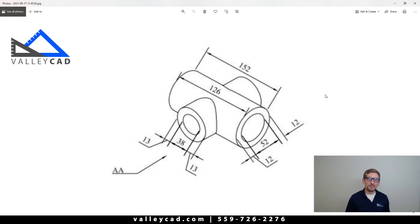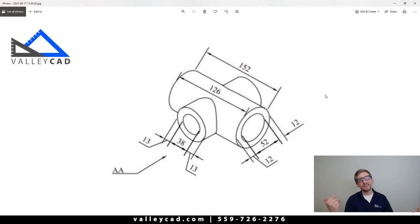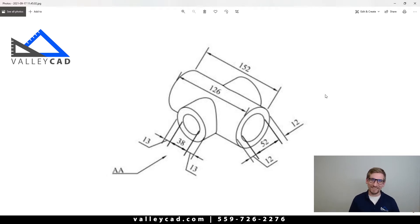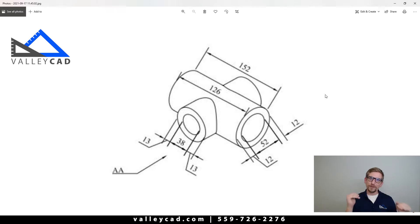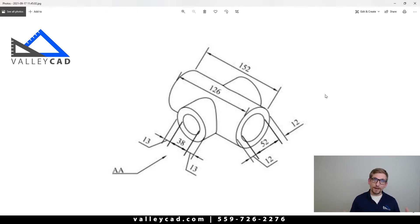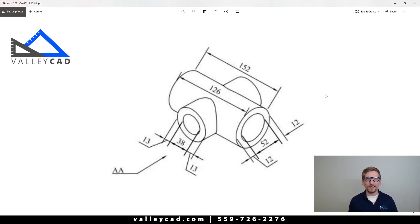Welcome to SOLIDWORKS. This is a 2D picture that we're going to be referencing when we are modeling inside of SOLIDWORKS. Before we hop in, what we need to do is verify how our dimensions are placed and what sort of orientation we're going to make our model. These are the things I always tell students to look at prior to just hopping in there and trying to model. You've got to come up with a game plan.